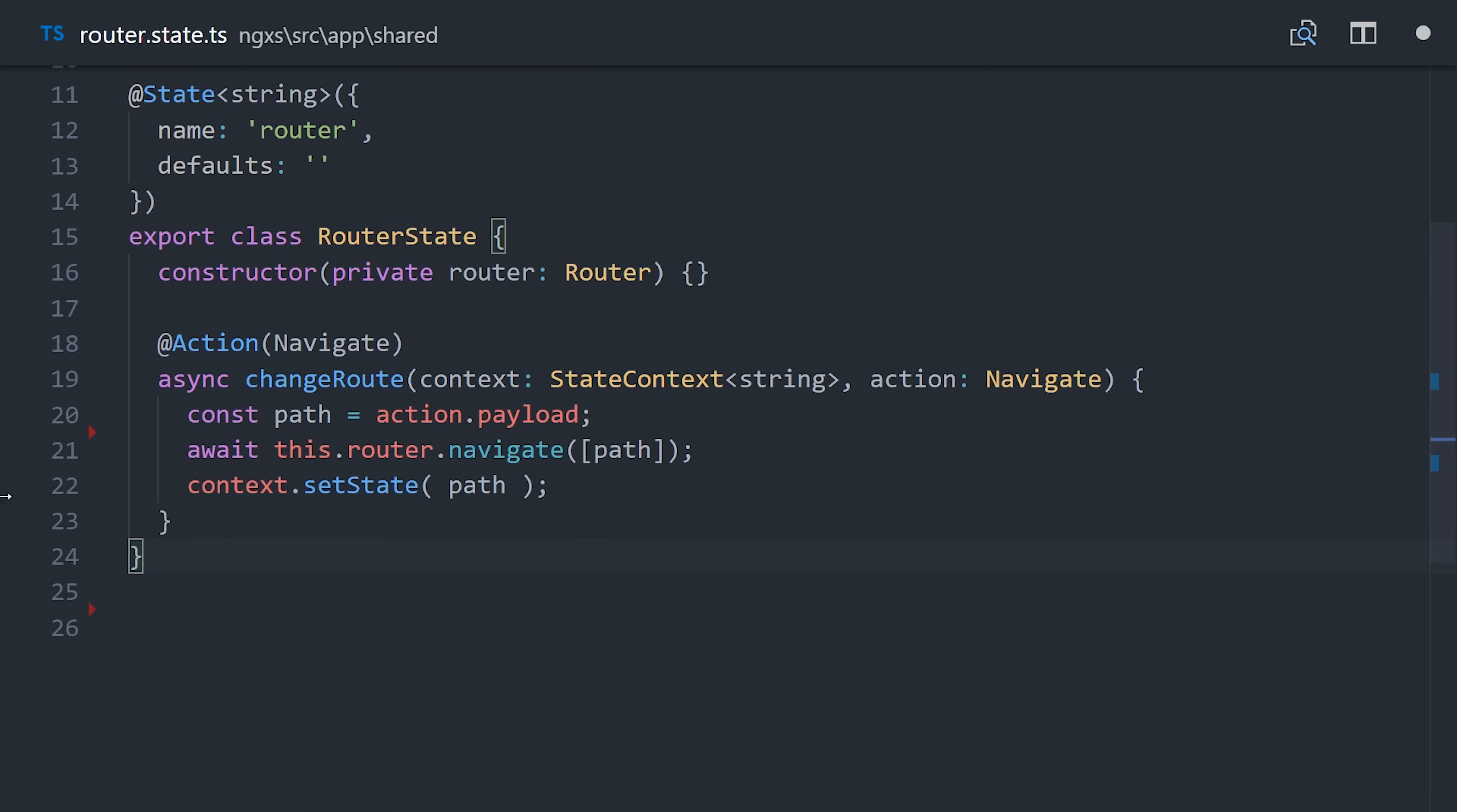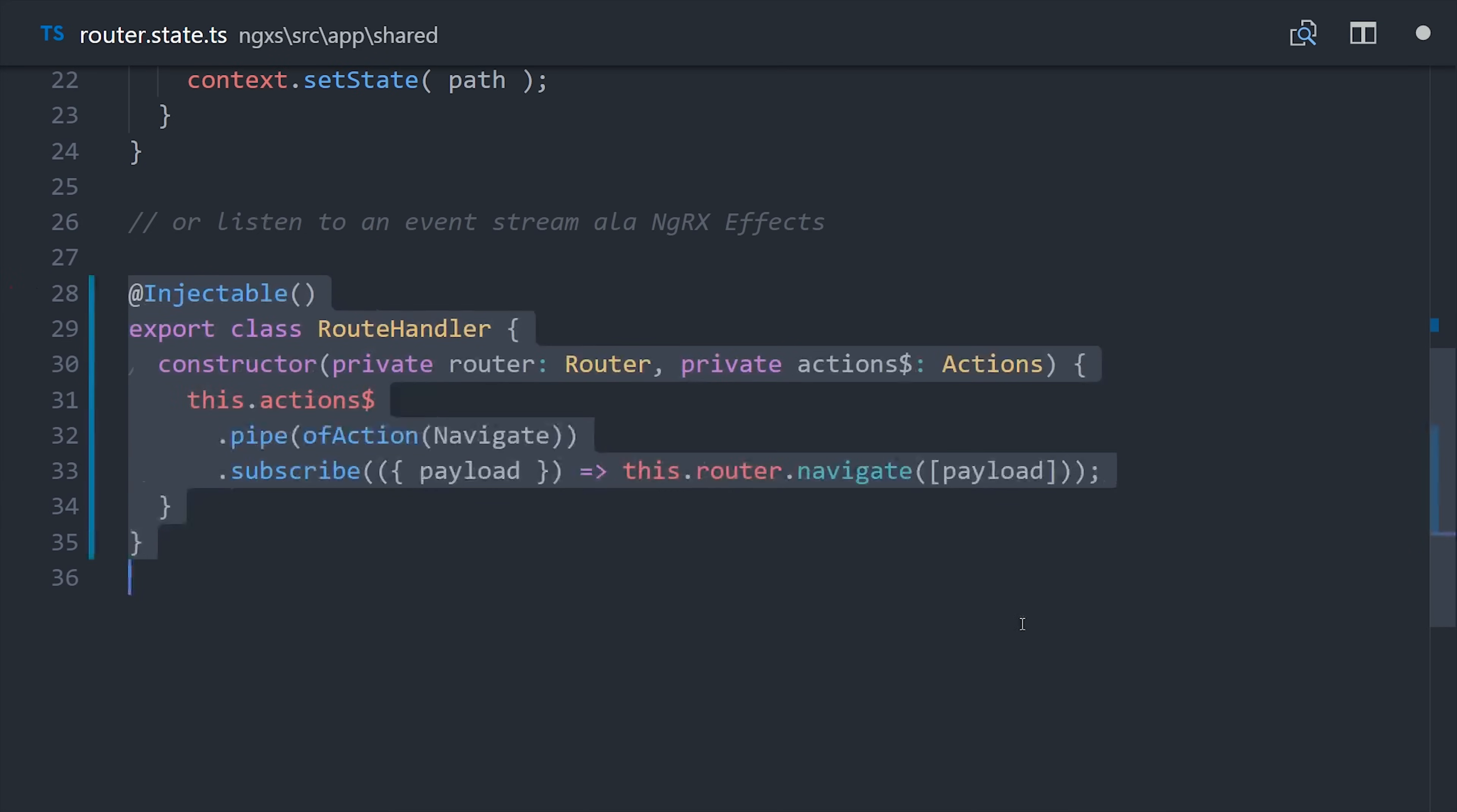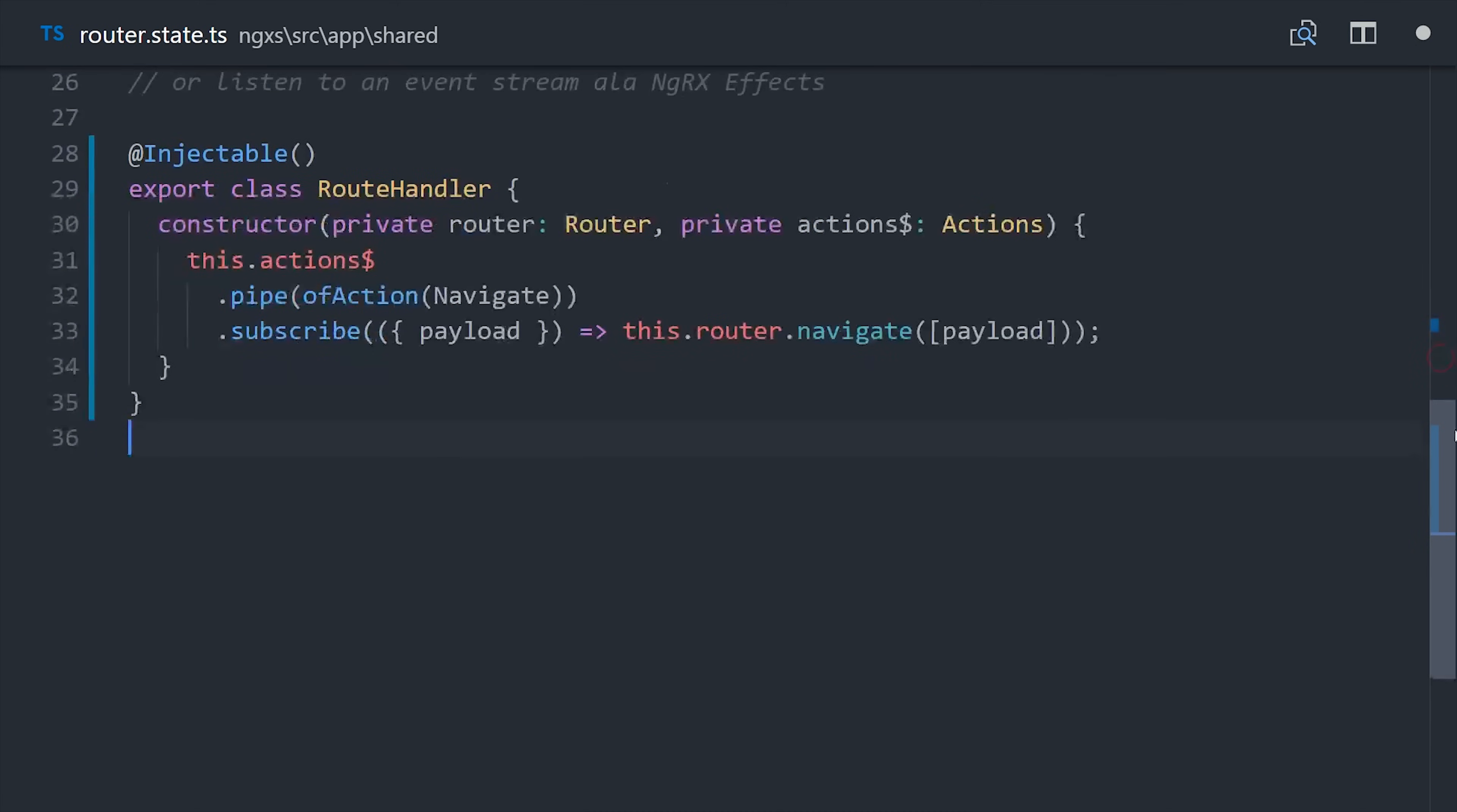That being said, you can still listen to a stream of actions and handle them just like you would in an NGRX effect. What you're looking at here with this route handler is a stream of actions that is filtered to our navigate action. So you do have the option to do things the NGRX effects way if you prefer that, and there are certainly use cases for doing so.